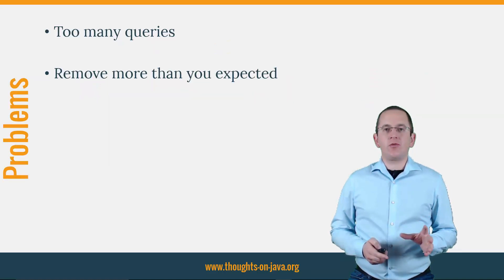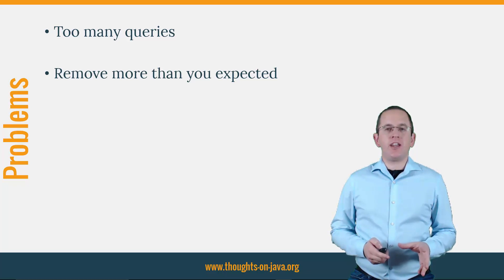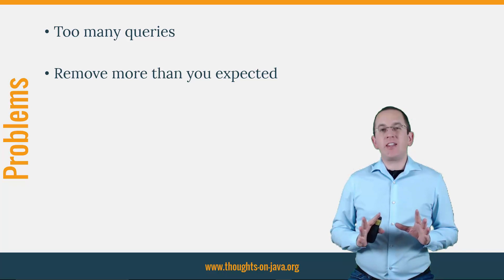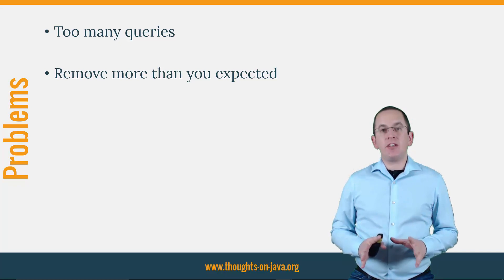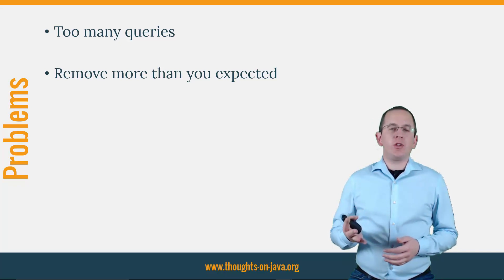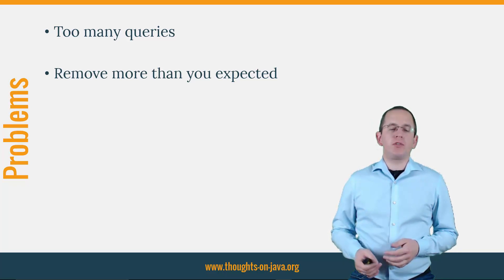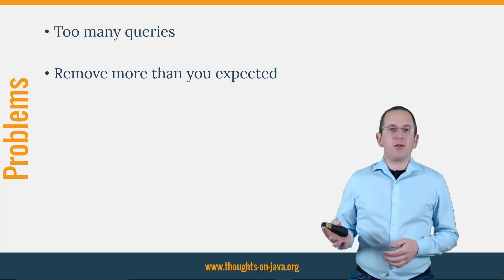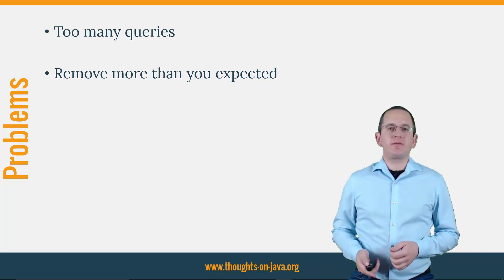Most developers worry about deleting too many database records when they use CascadeType.REMOVE. And that's definitely an issue. But it's only one of the two main problems. The other one is bad performance caused by too many queries.